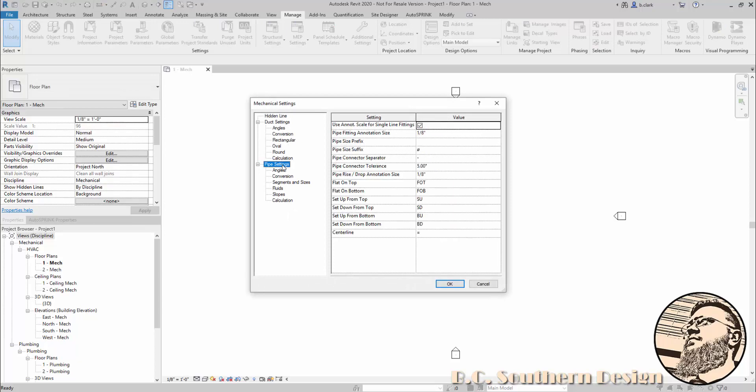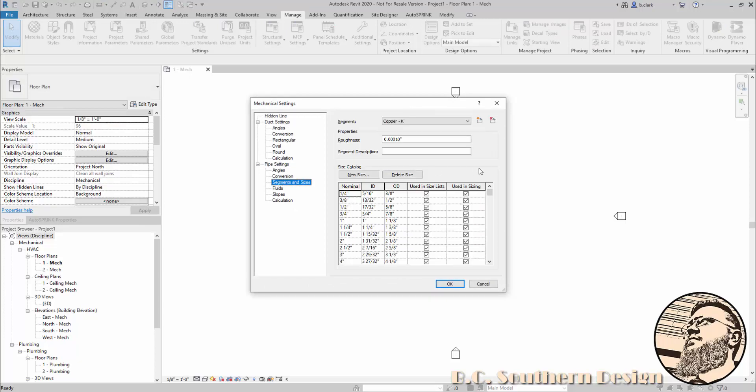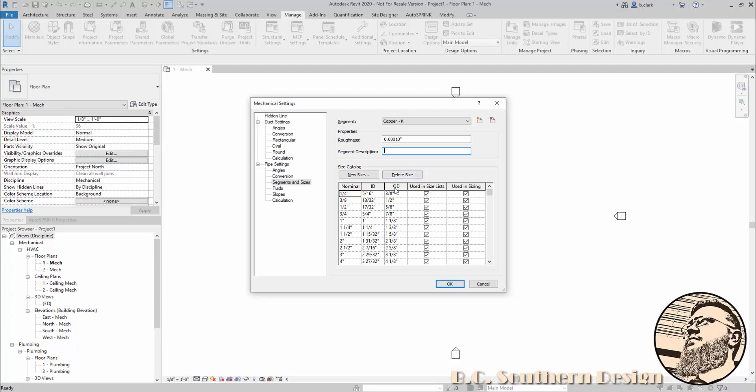Under pipe settings, go to Segments and Sizes. I'm going to create just a couple of sizes of class 52 pipes so you don't have to watch me make all of them. In this dialog, you can see the segment name—whether it's a copper K pipe, class 52, schedule 10, whatever. Under properties, you have roughness and segment description. Under size catalog, you have columns for nominal size, internal diameter size, outside diameter size, and these other ones I just always leave checked.